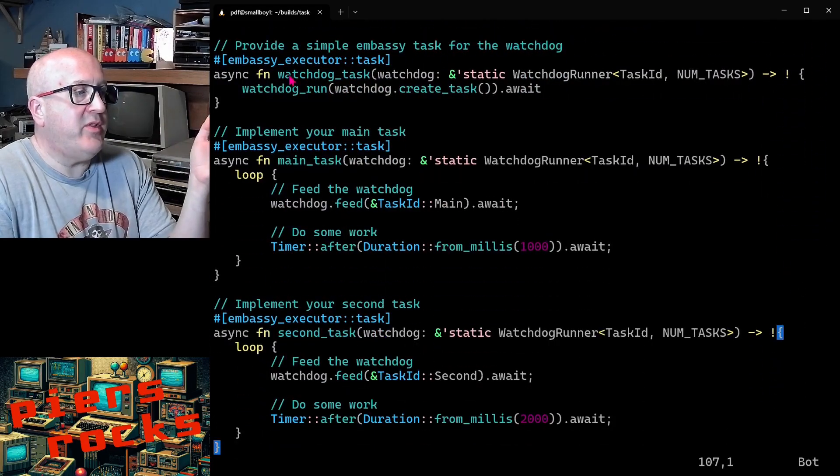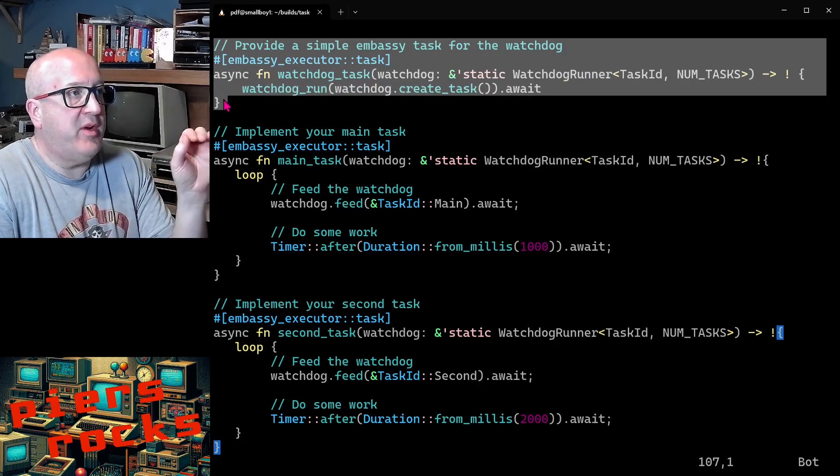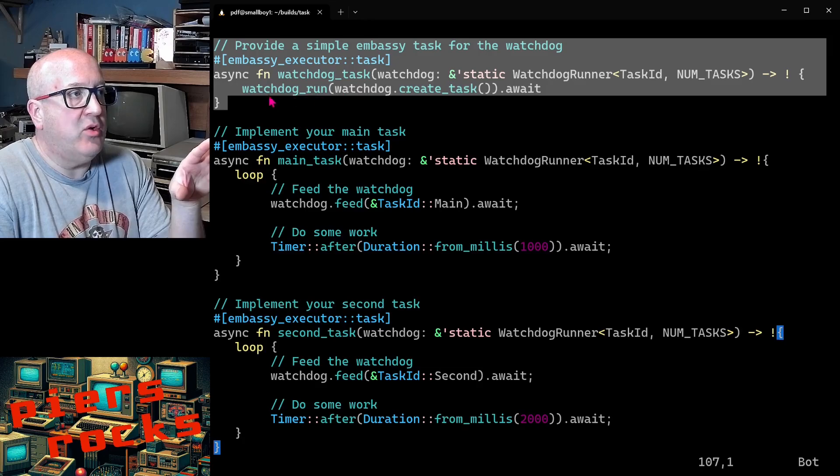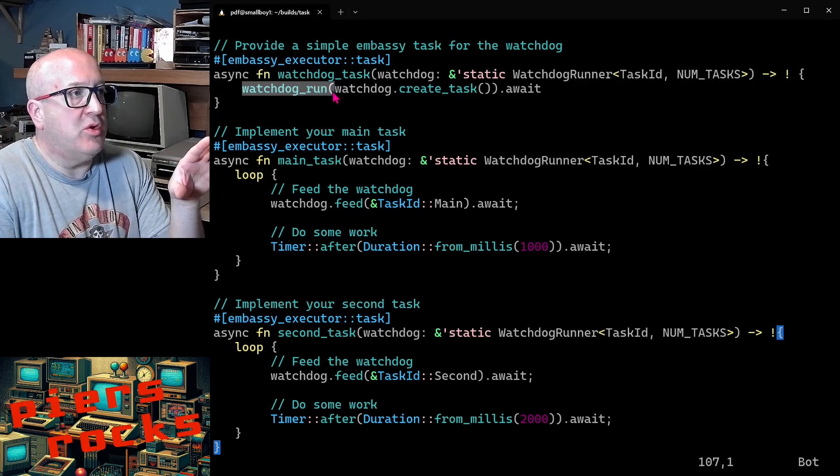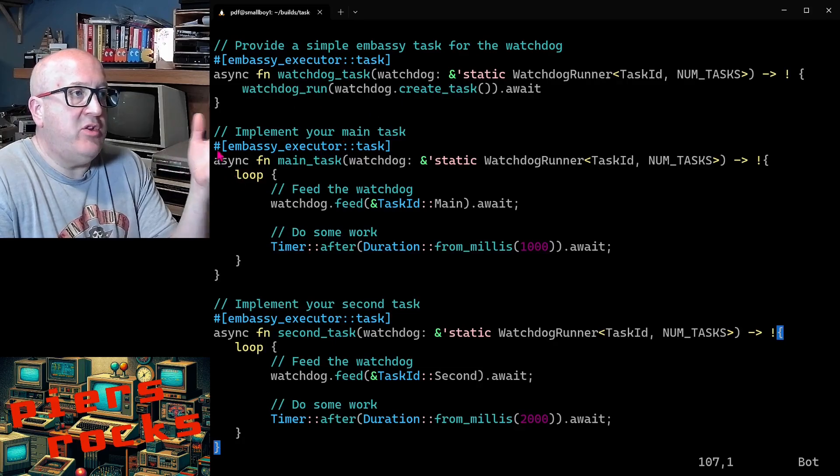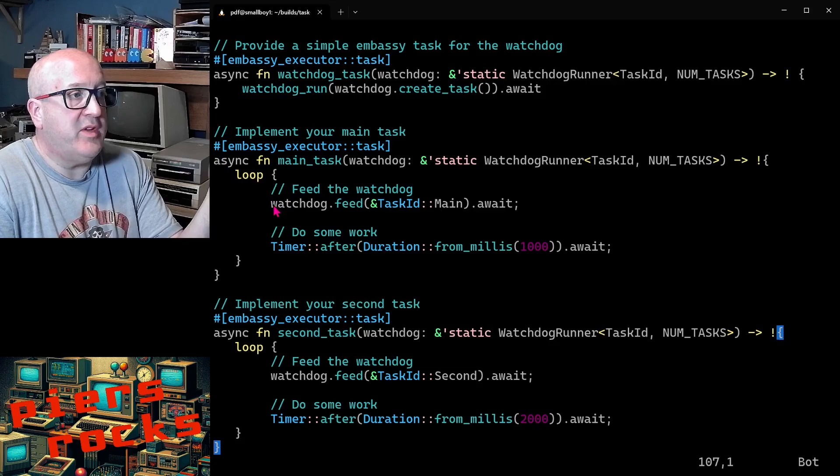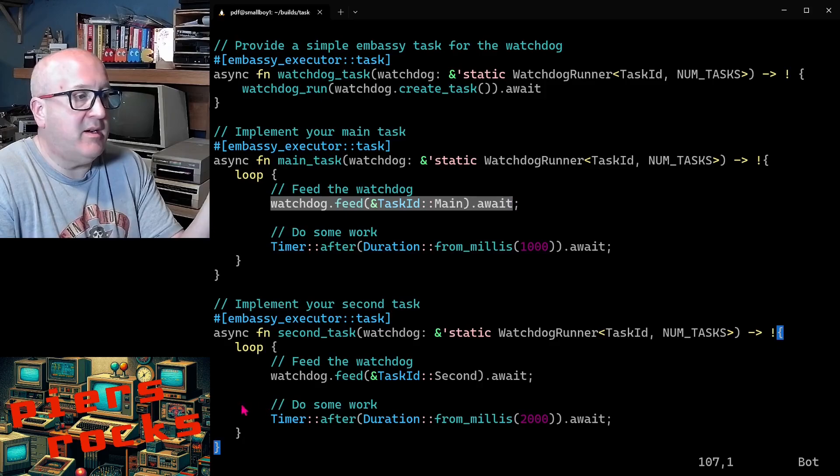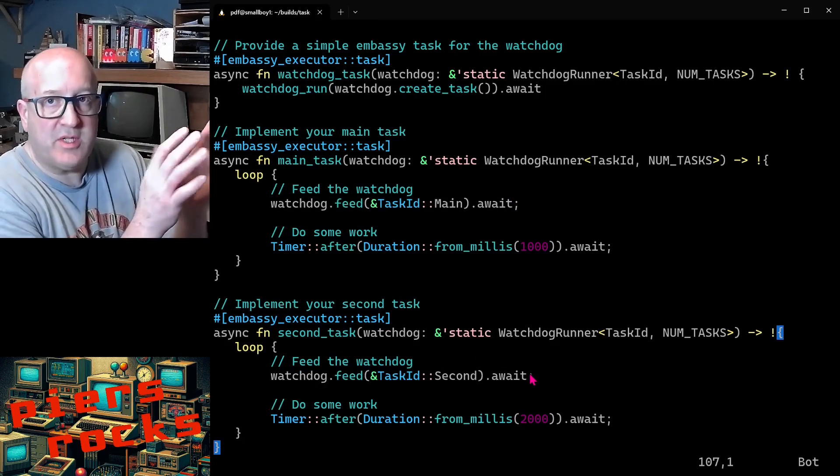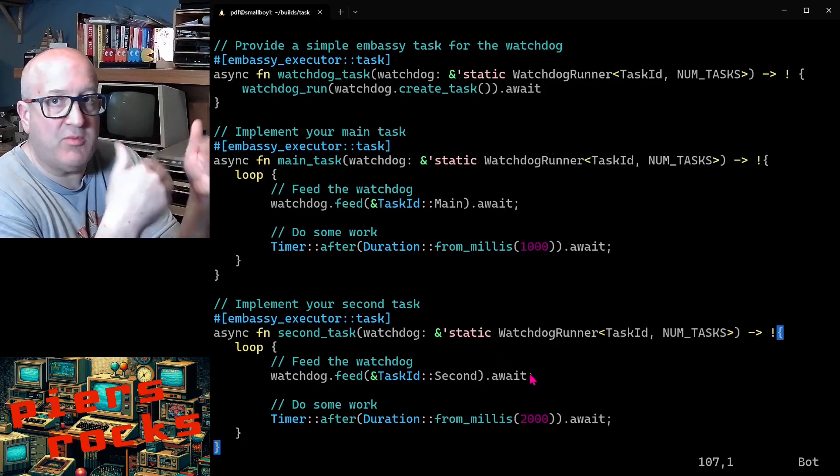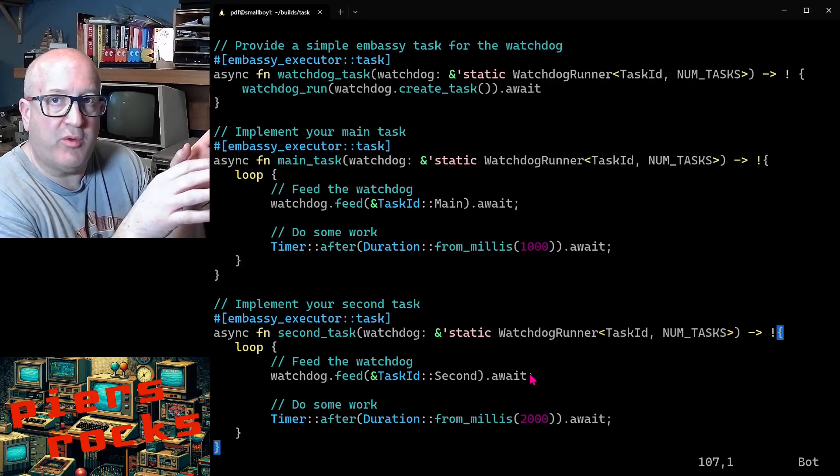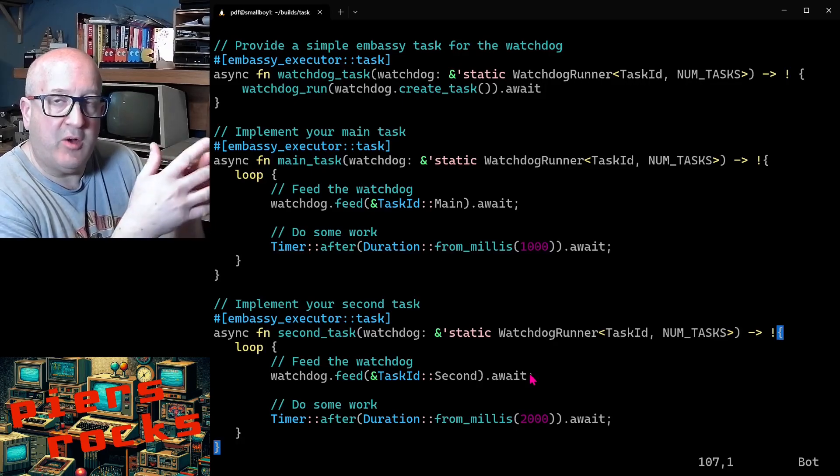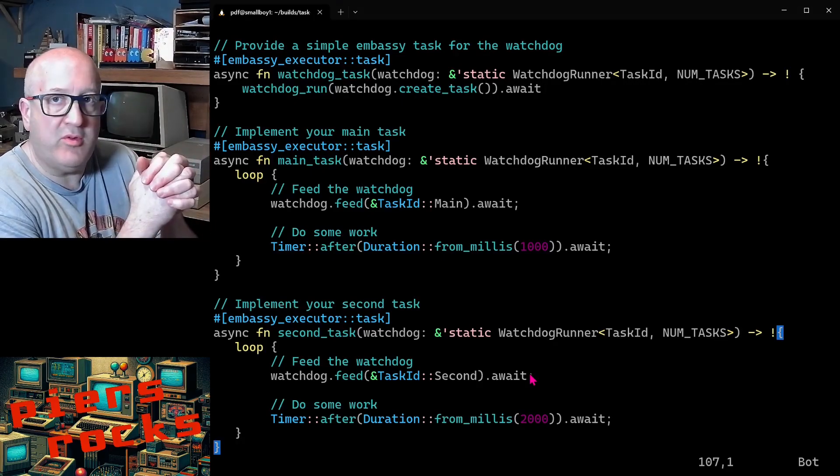Then we see the task definitions here. Your application has to provide a wrapper task for the task watchdog and call the watchdog run function like this. Then in your main task and second task, do whatever you like. Got a very simple loop here that just feeds the watchdog and then pauses. You can see we're feeding it here within the main task and feeding it here within the second task. That's all this example does. So this example will just keep running. The tasks will be feeding the task watchdog forever. The task watchdog will therefore be feeding the hardware watchdog forever. So this device will never reboot.